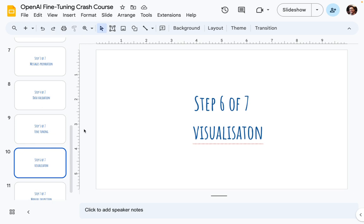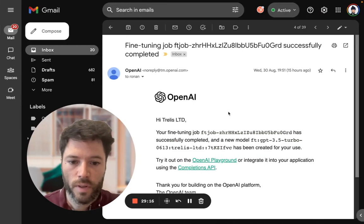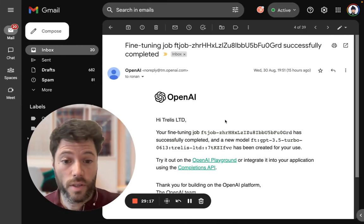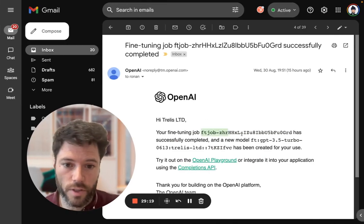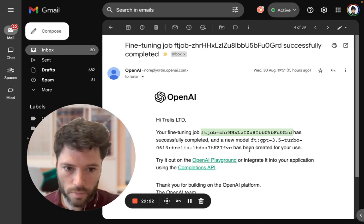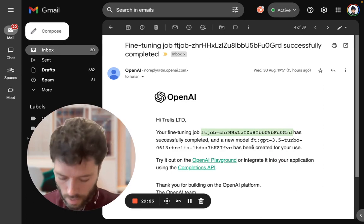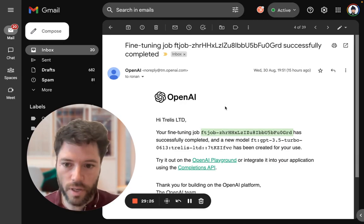Once your fine-tuning job is done, you'll get an email from OpenAI and you'll start the visualization. Here's what the email looks like. You'll see here the fine-tuning job number and also the model number. So I'm just going to grab the fine-tuning job number here, copy-paste.